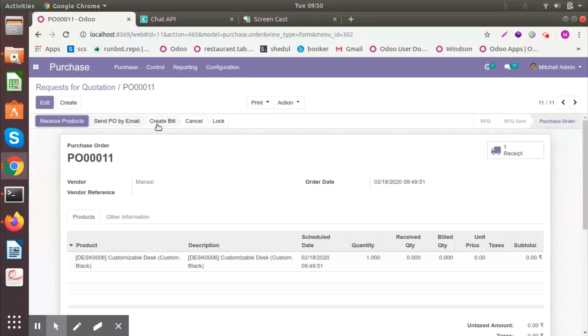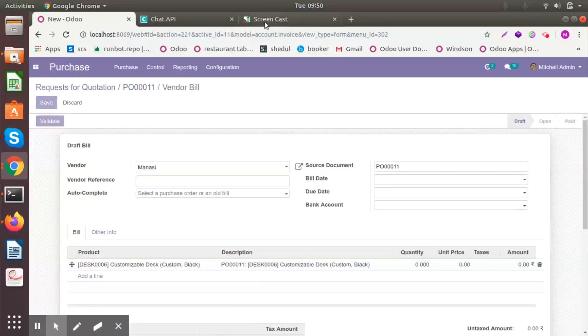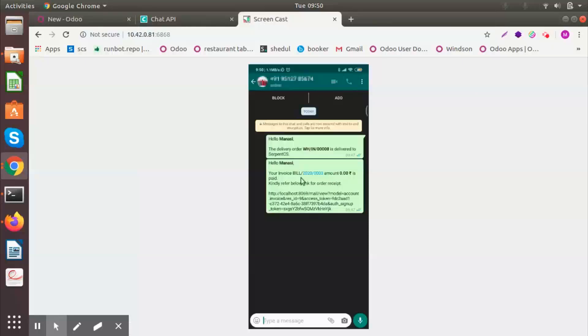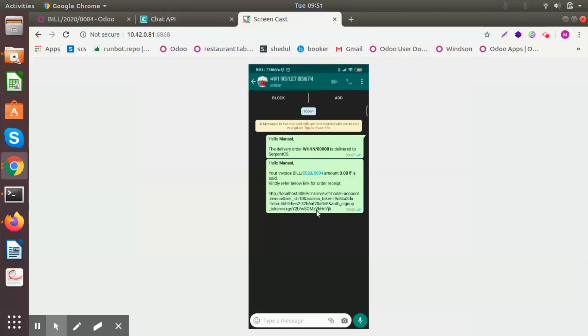Let's say I want to create a bill for the vendor. And once I validate, the customer will receive a message saying Hello, your invoice bill and the amount is paid. For the receipt kindly refer to the link below. So this was a purchase module.